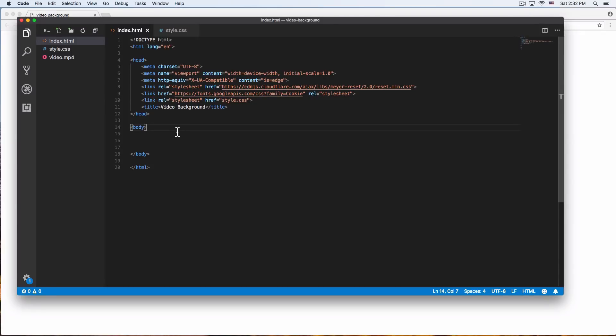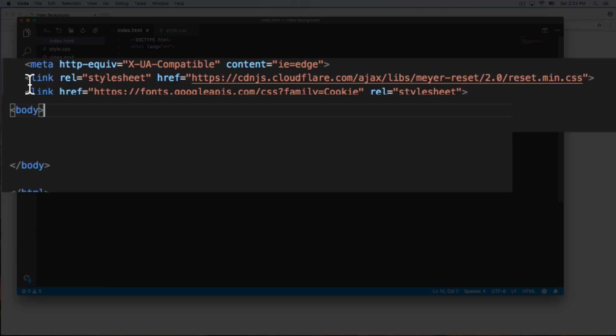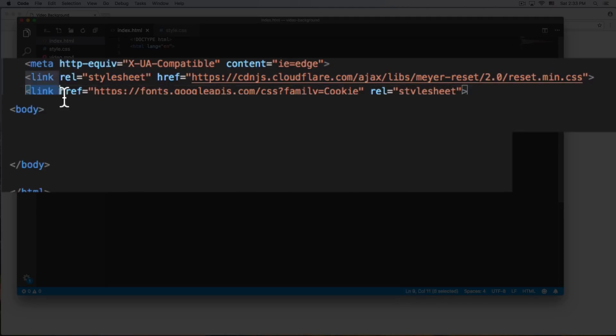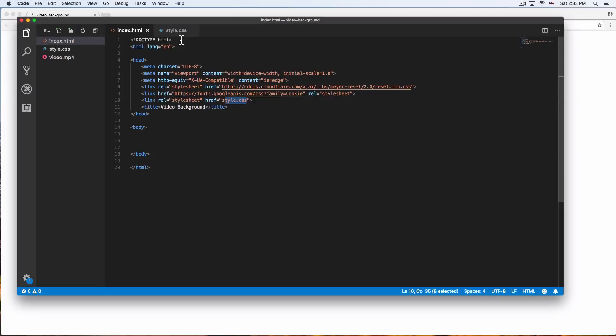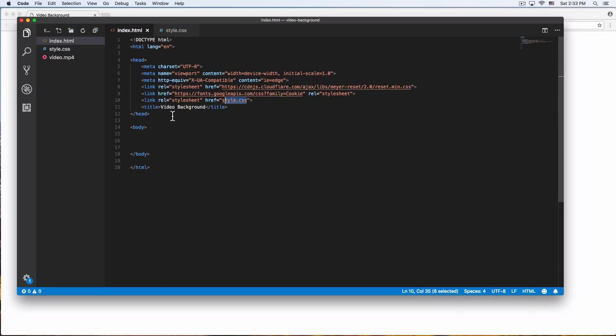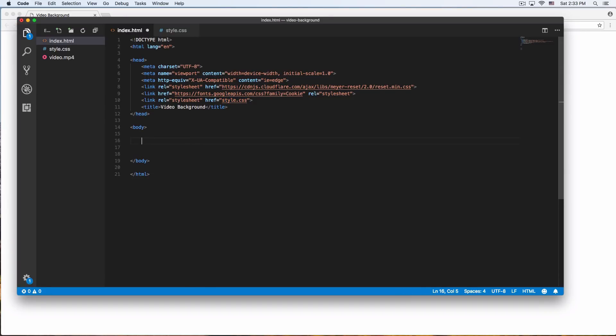So we have here HTML code with the only thing that I have is reset CSS, a font from Google and a style.css that is empty. I'm gonna share this code with you. So if you want to use the same thing I'm using here, I'm just gonna put it in the description of this video. Go there and download this code. All right, so let's start with this.